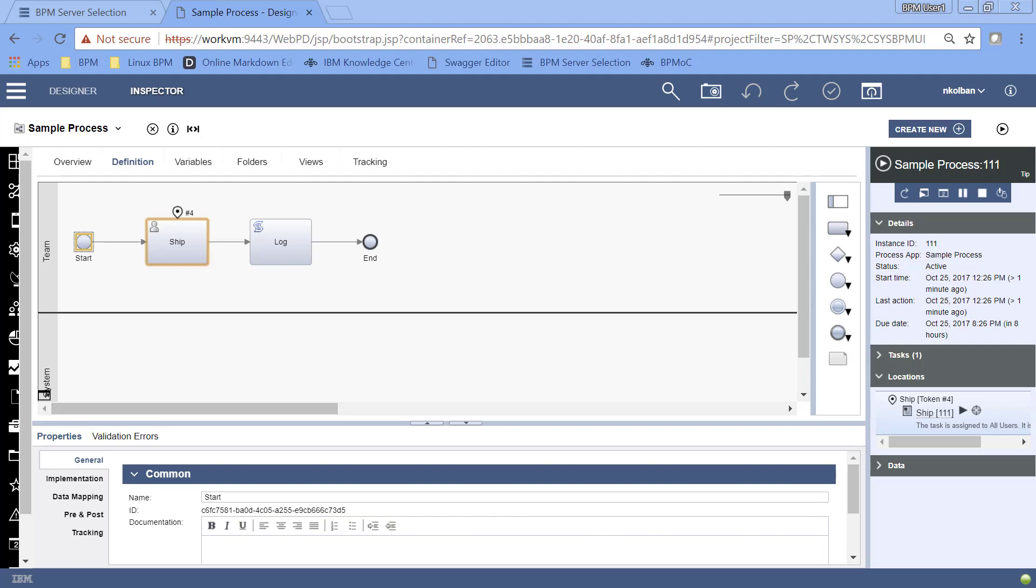What we have in front of us here is a very simple BPM process. The process starts, it creates a task where a user has to interact with that task, and when the user has finished interacting with that task we log some results and the process ends. It's a trivial process, not really representative of a real world process, but what it does allow us to do is test our ability to drive the human service, the user task that BPM is waiting for a user to complete before the process can continue.